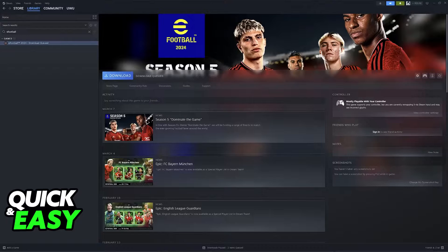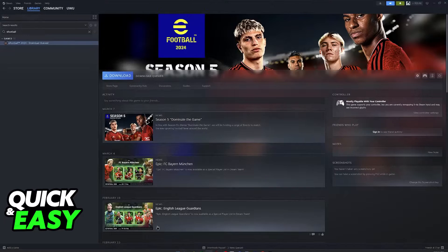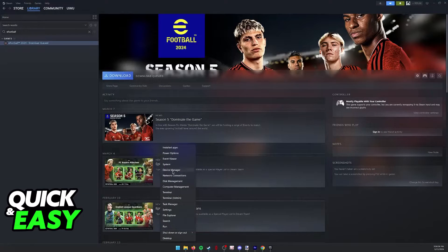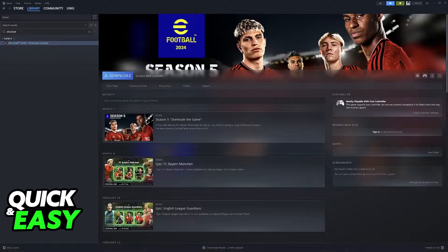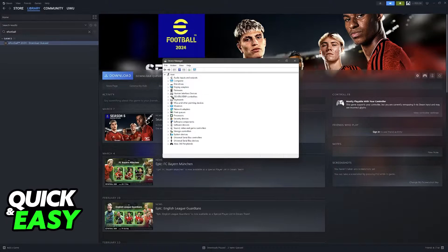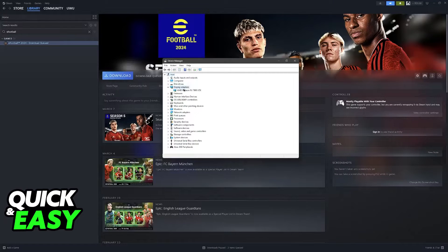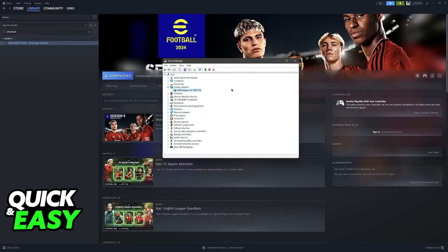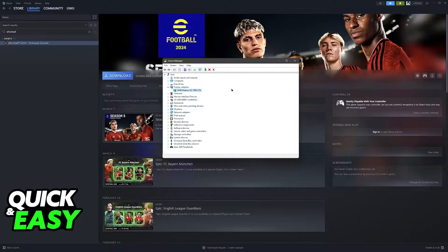What I would recommend if this doesn't work is to right-click the Windows icon, go over to the Device Manager, and in here you will be able to find the display adapters on your computer, also known as the graphics card that you have if you have a dedicated GPU.